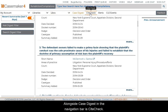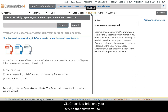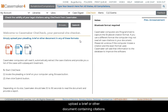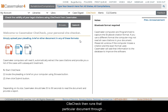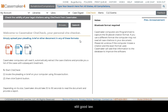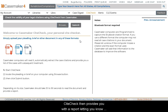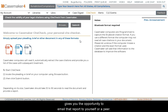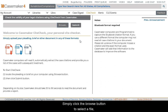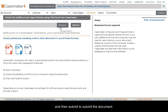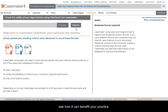Alongside Case Digest in the navigation bar is CiteCheck. CiteCheck is a brief analyzer service that allows you to upload a brief or other document containing citations. CiteCheck then runs that document through our Case Check Plus system, pulling out each citation and reviewing them individually to see if they are still good law. CiteCheck then provides you with a report letting you know the status of each citation in your brief, and gives you the opportunity to email that report to yourself or a peer. Simply click the browse button to select a file and then submit the document to generate the report.